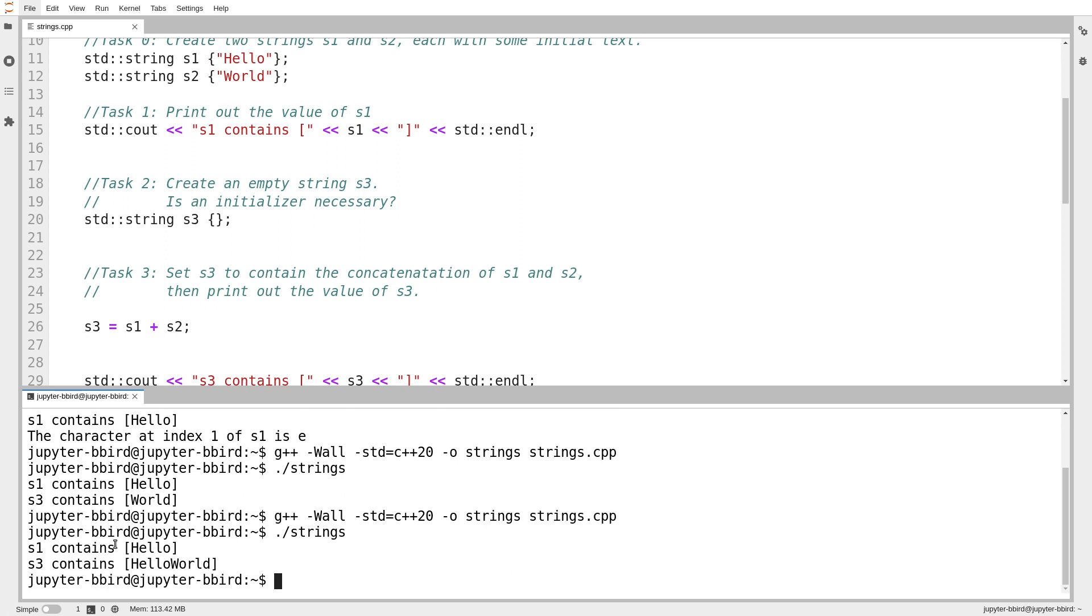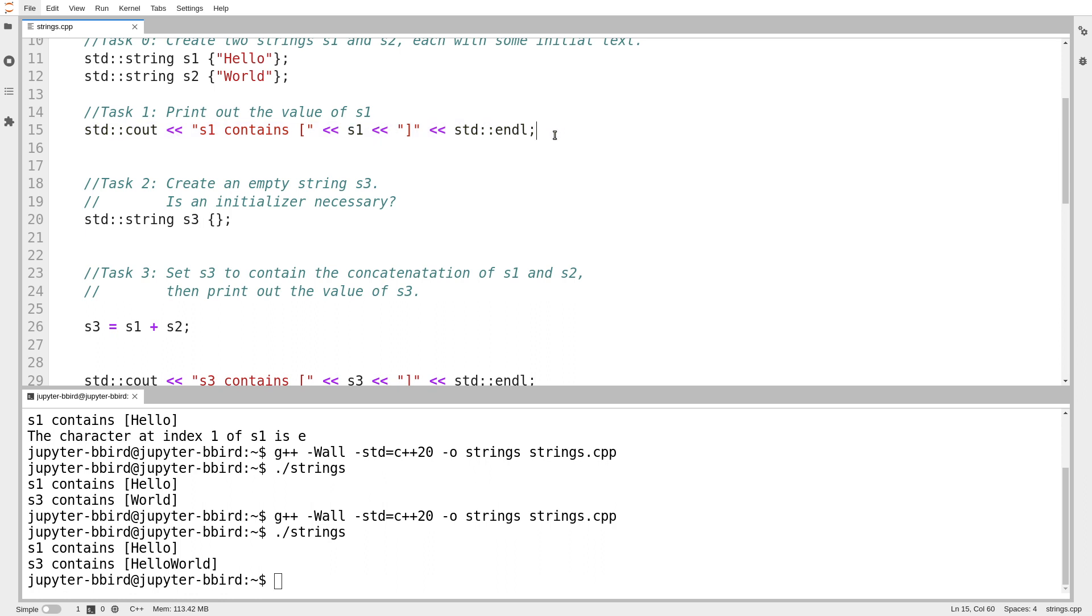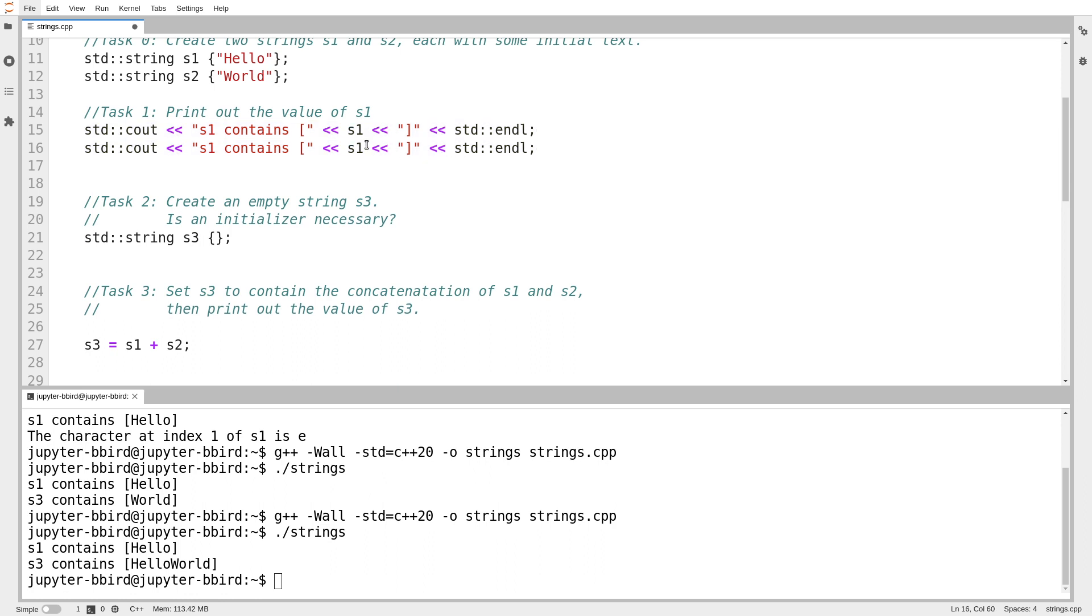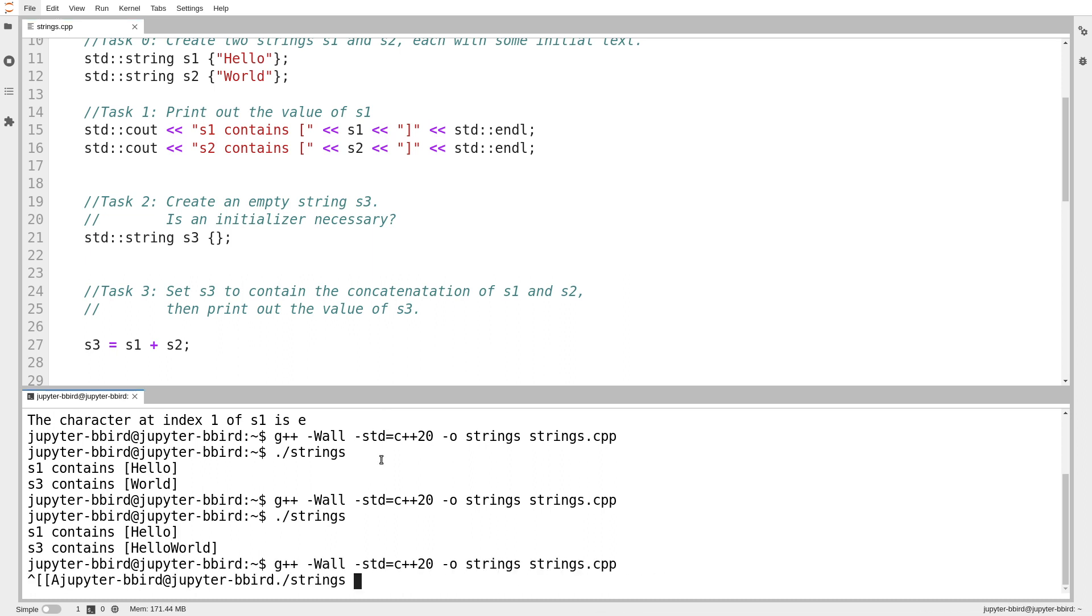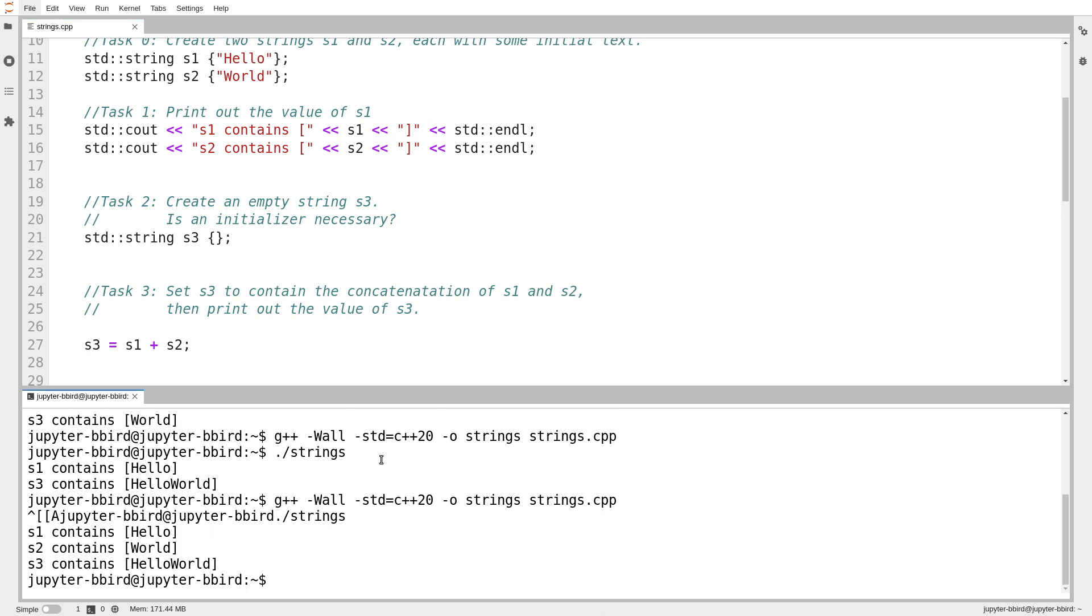And there we go. s1 contains hello. I guess I will print out s2. There's just something about it that seems asymmetric if I don't.